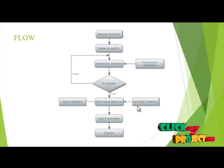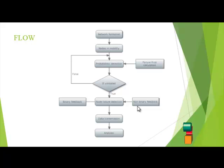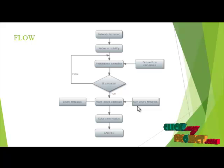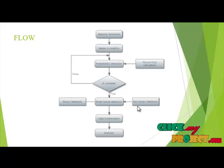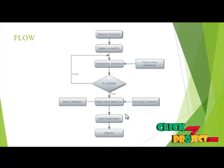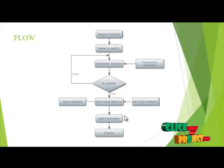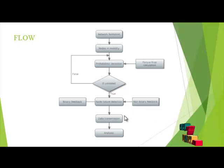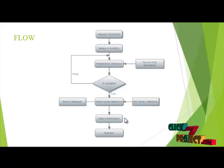It estimates the information for the neighbor node. Then data transmission is done. Then performance evaluation is done.